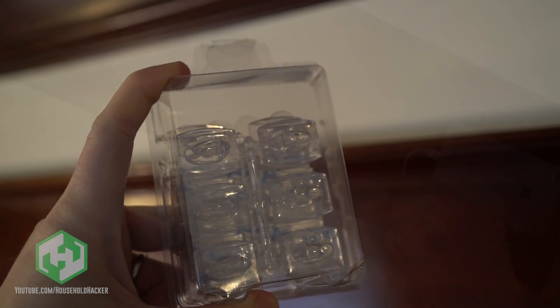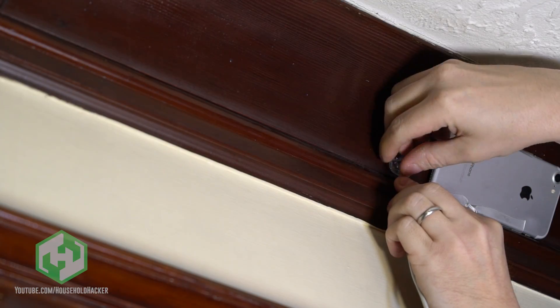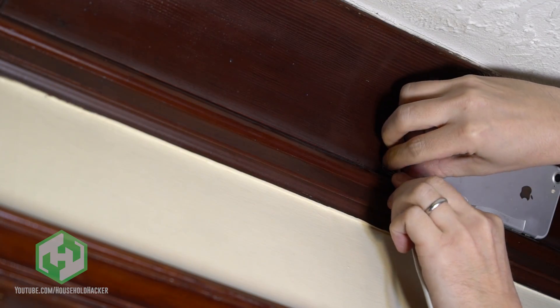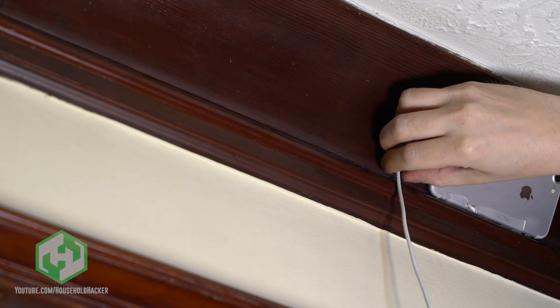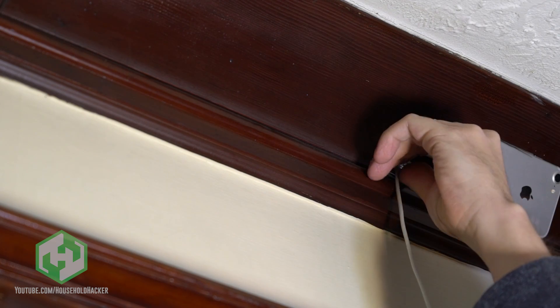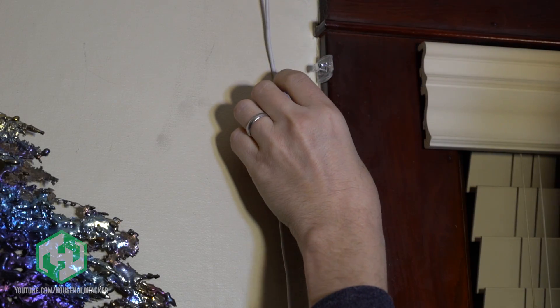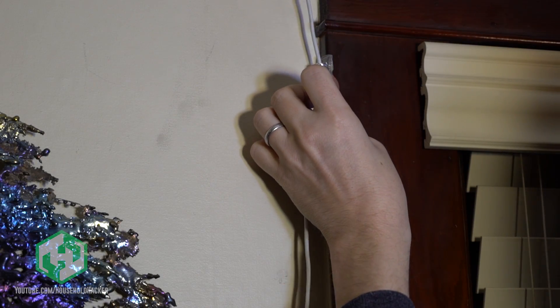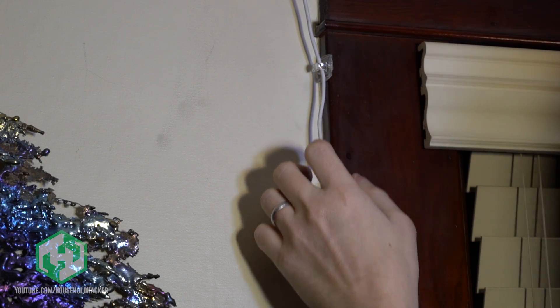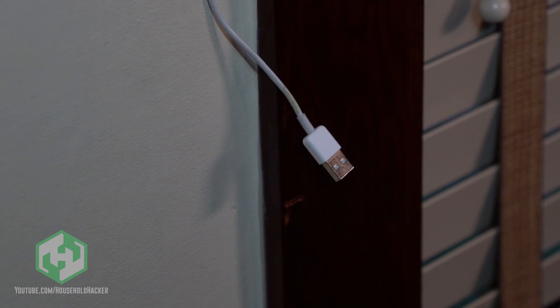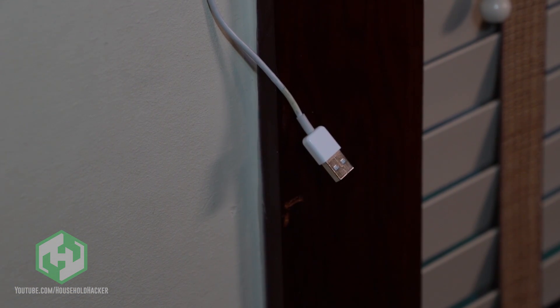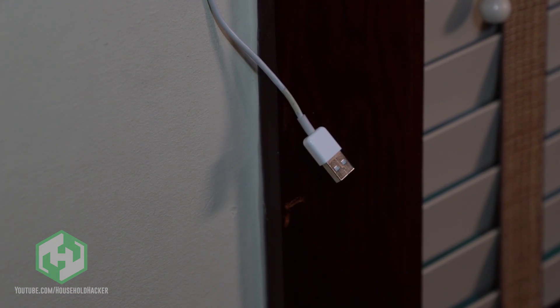The next step is to grab some clear command hooks and run the charging cable along the edges. Always place one right near the phone and then another wherever there's a corner or too much slack. Go around the area that you're working with until you either reach the outlet or run out of cable.